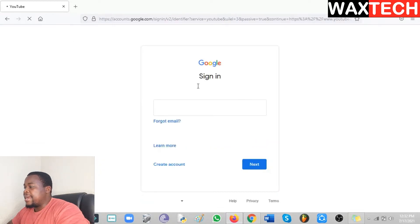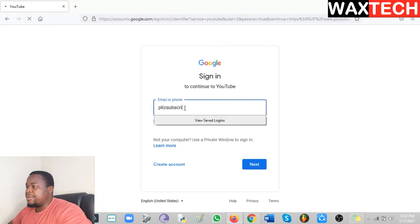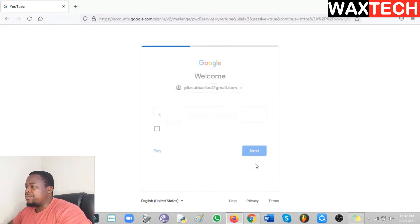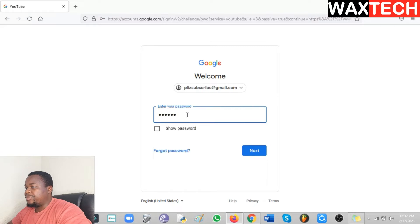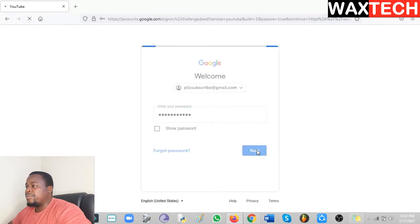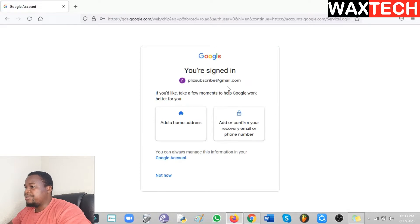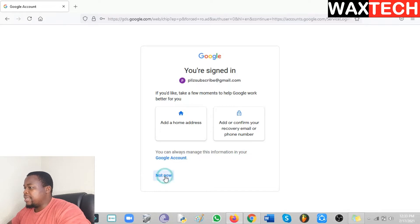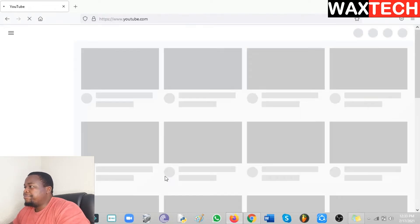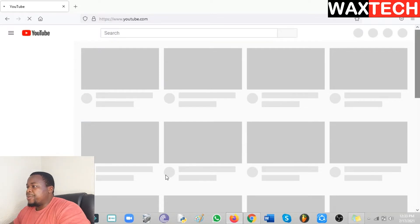Here we enter our email. Then click Next, and from there you enter the password for that email. Then click Next again. For now we can just say Not Now — we can do all the other settings later on. I just want to show you how to create a YouTube channel, so skip that. Now we are signed in.